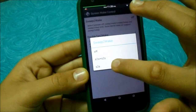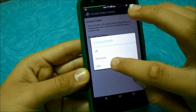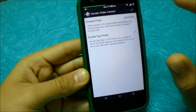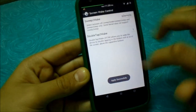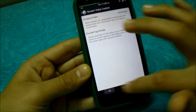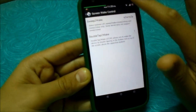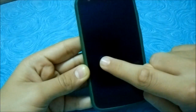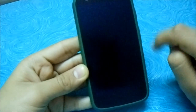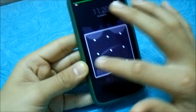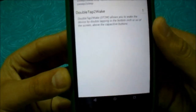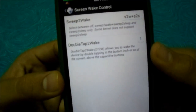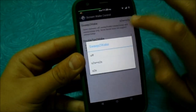Sweep to wake basically means swiping the screen when the screen is off. Let's try it. It doesn't seem to work — yeah, it doesn't work. So sweep to wake doesn't work, but double tap to wake works pretty fine.